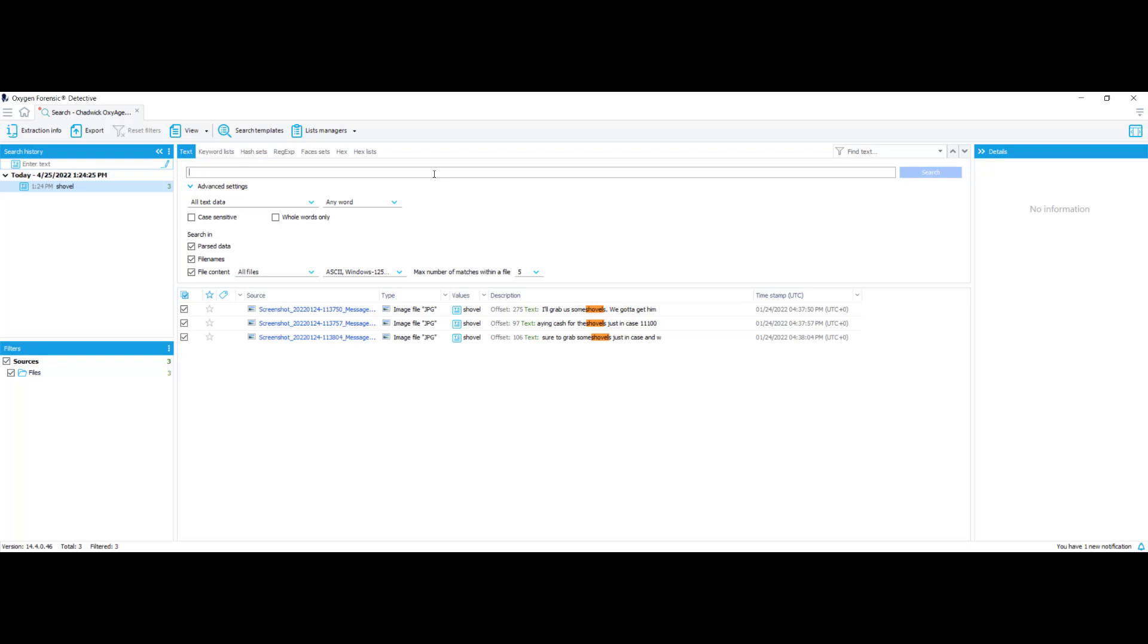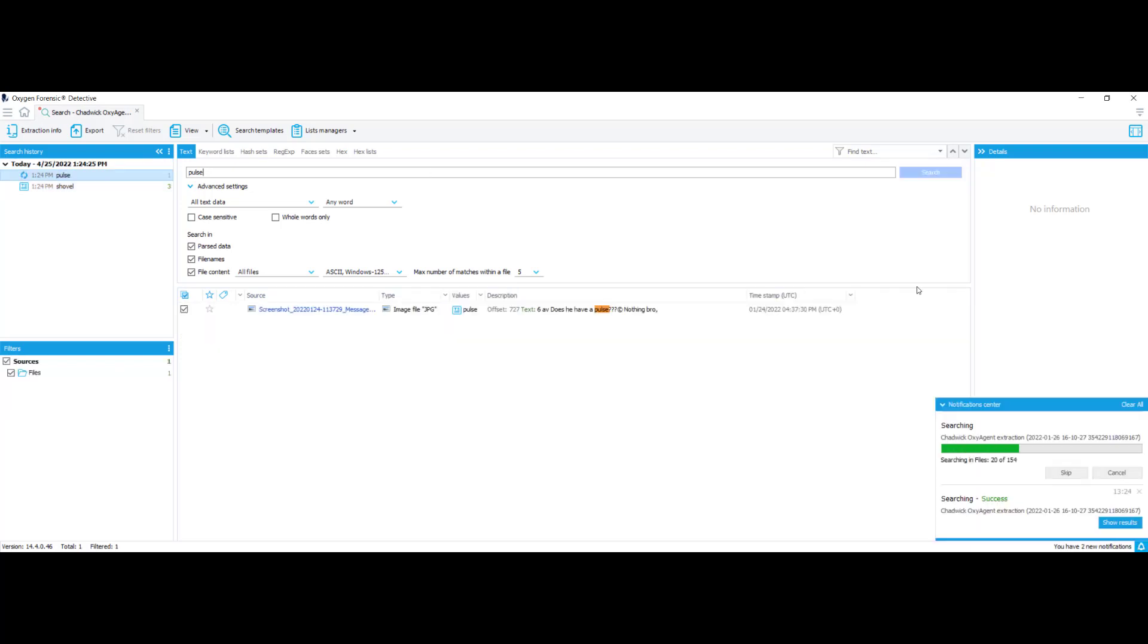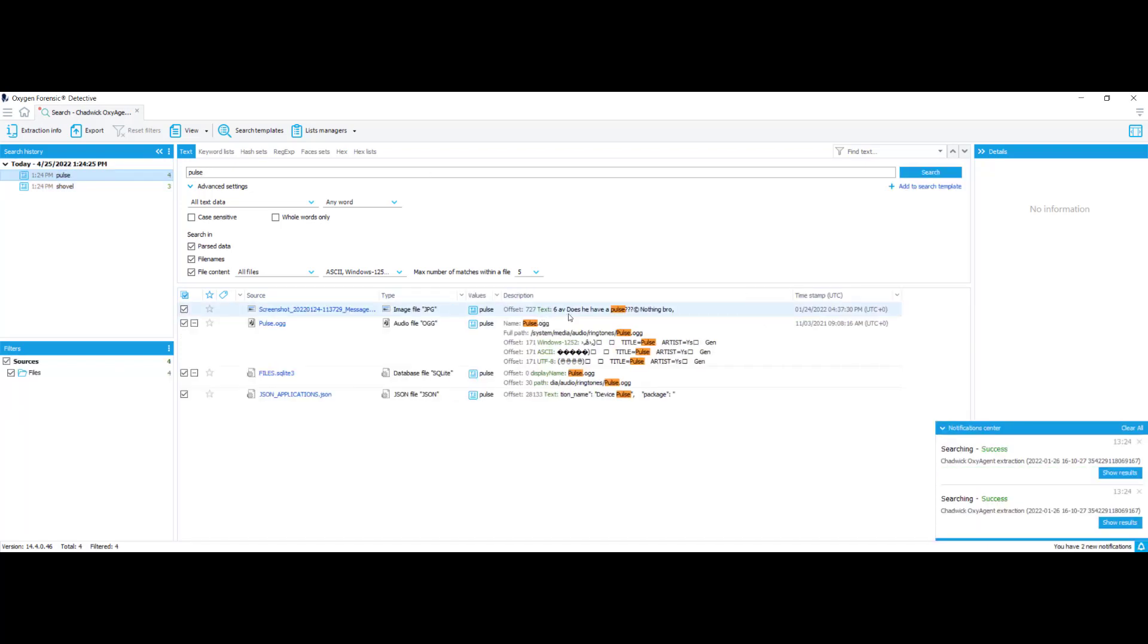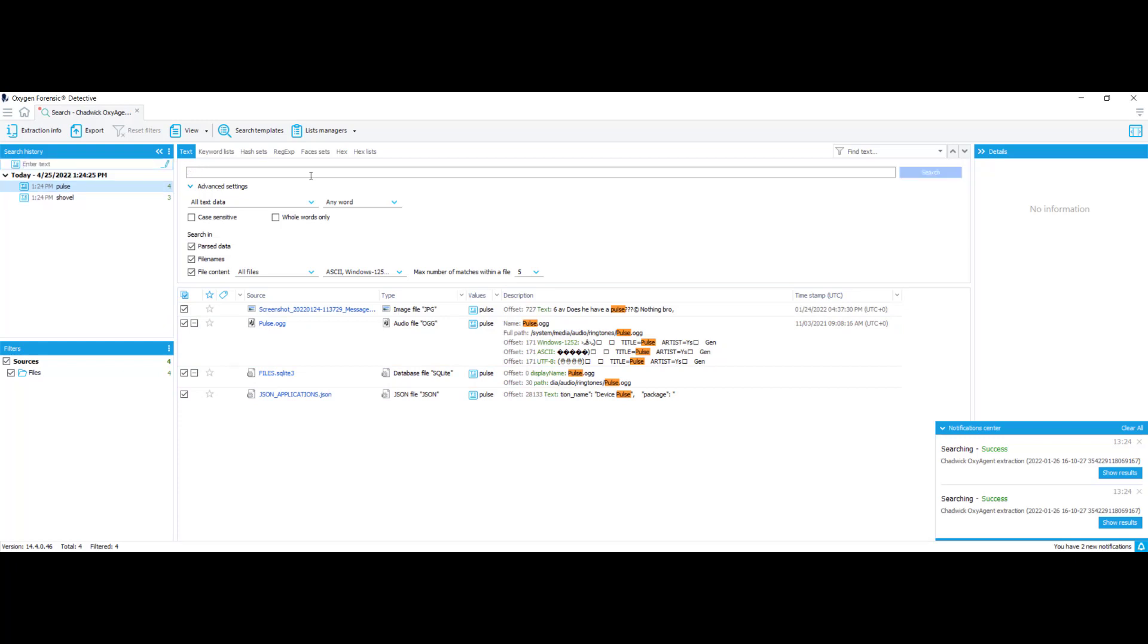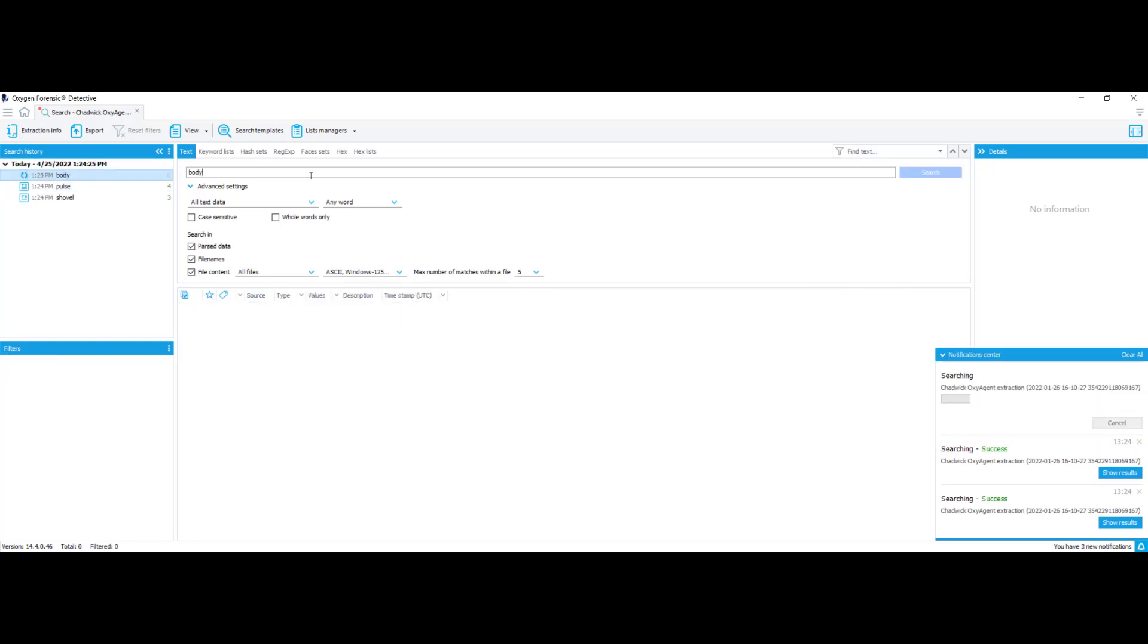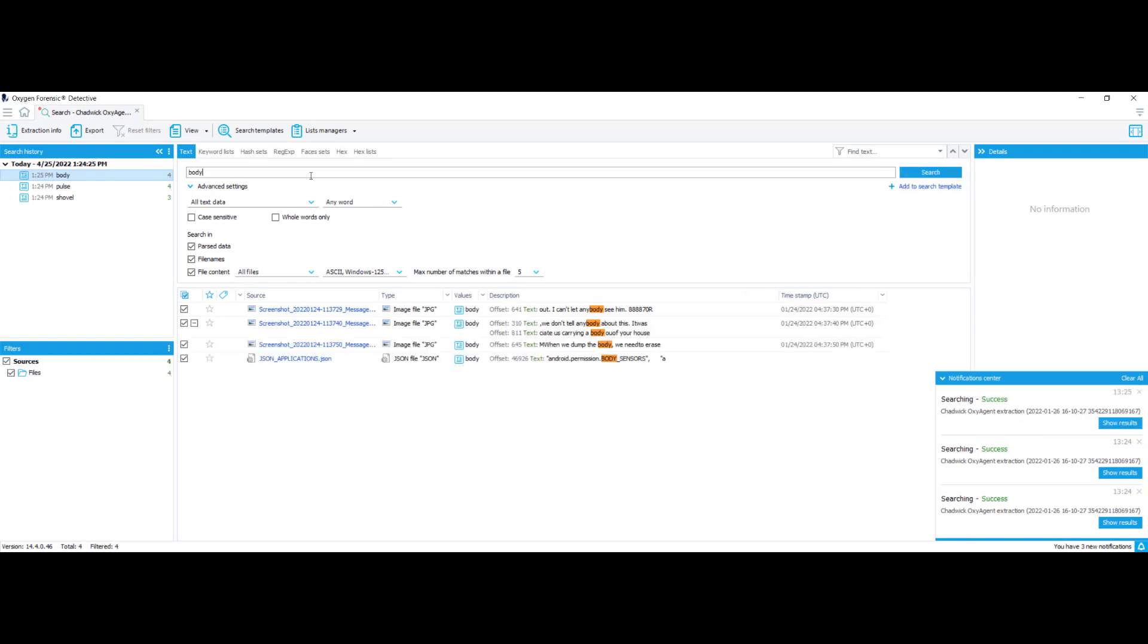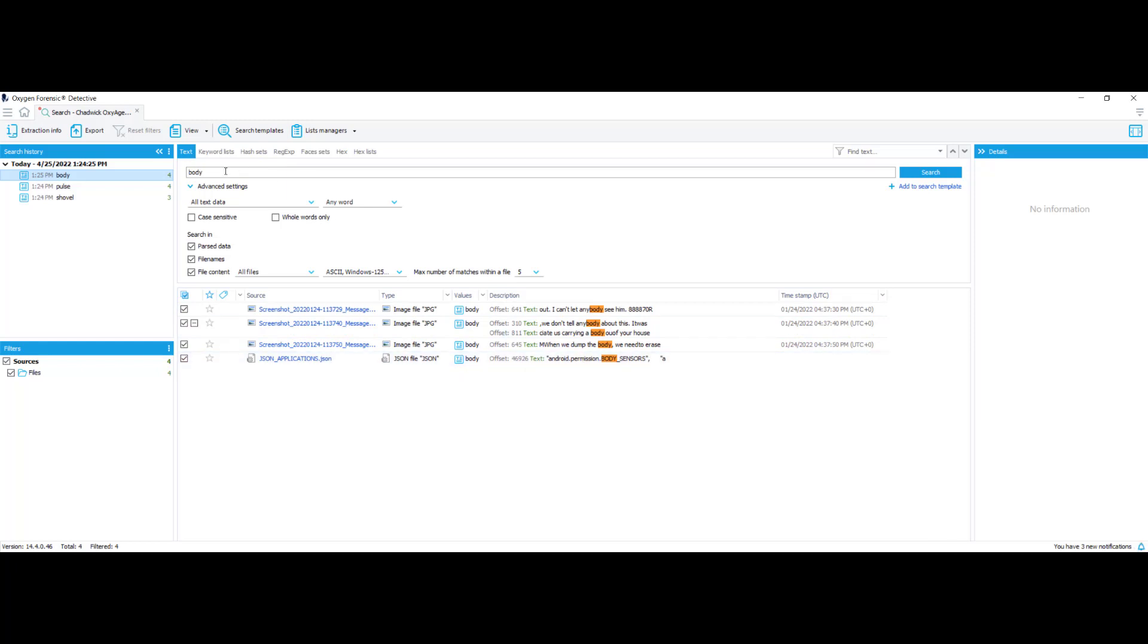I'll type in the word pulse. As you can see here, does he have a pulse? Nothing bro. So that's leading us to believe that Tosh is now dead. Type in body. We can't let anybody see him. Don't tell anybody about this. When we dump the body we need to erase. So basically this is just showing you you have the ability to search for the specific text that we pulled out of the images.